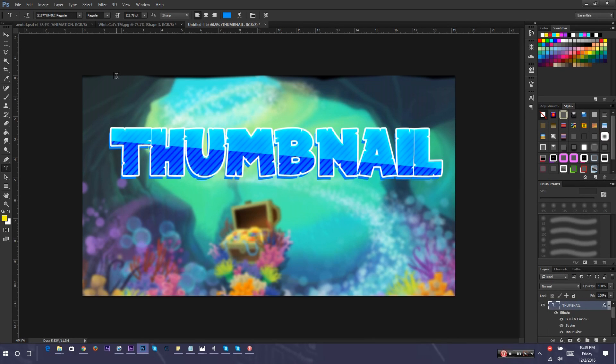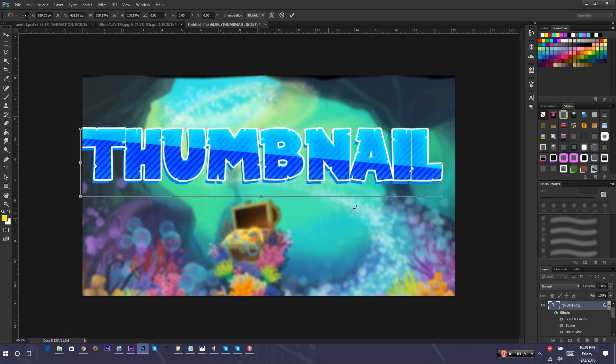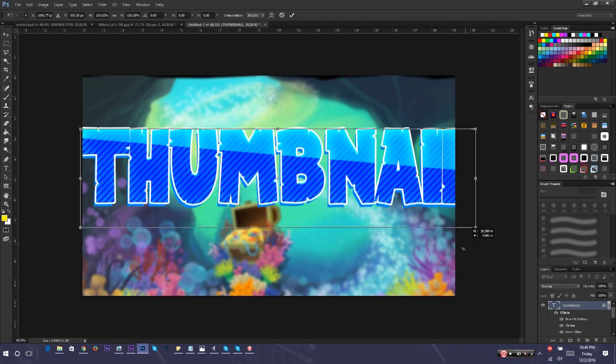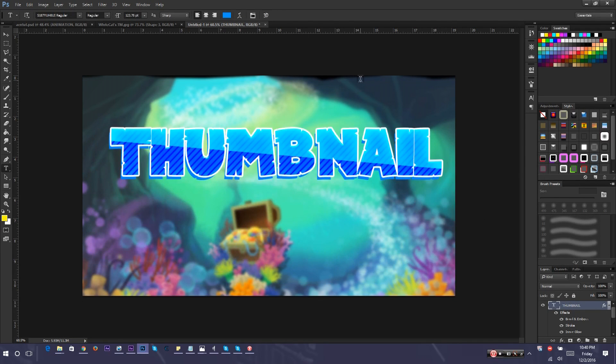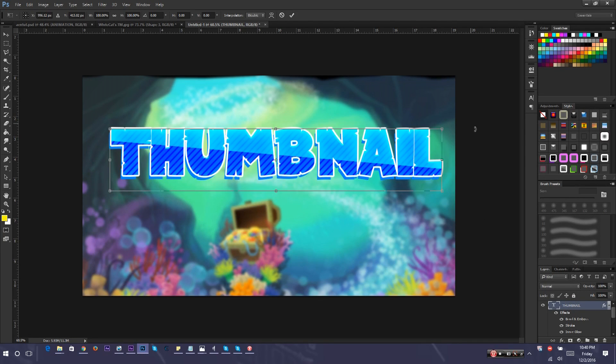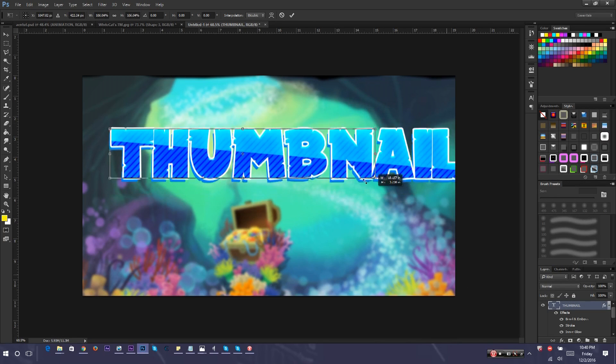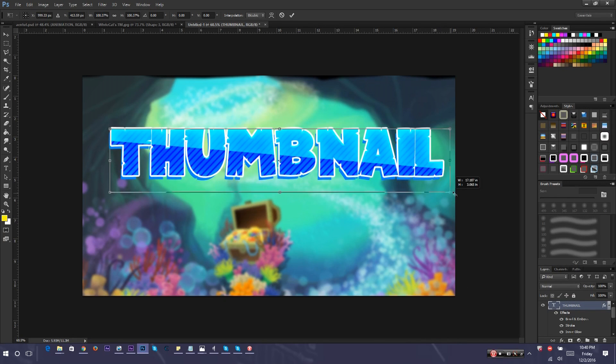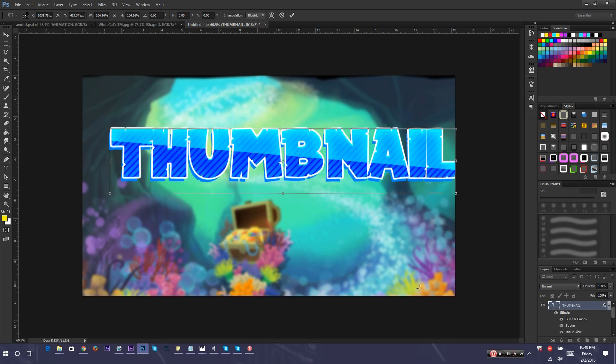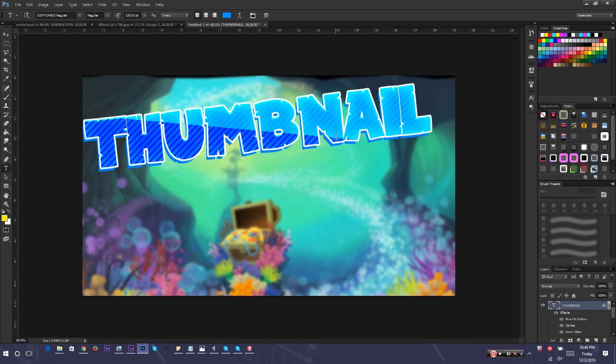How you resize it is you press Command T if you're on a Mac or Control T if you're on Windows. But before you resize it, make sure you're holding down the Shift key. If you don't, this is what happens. If you're using Shift, it just stays the exact size. I'm going to make it bigger and rotate it. I personally think that if you make all your thumbnails different, it looks better.